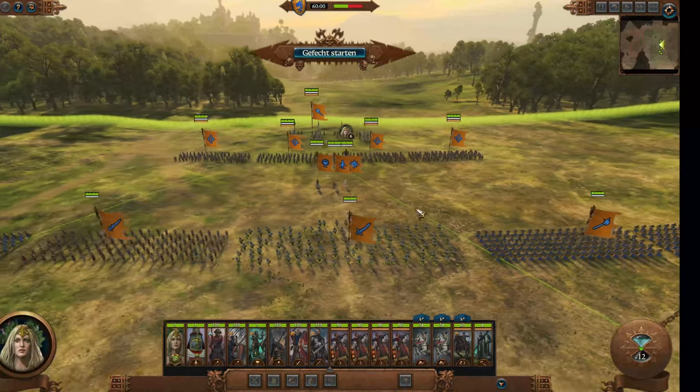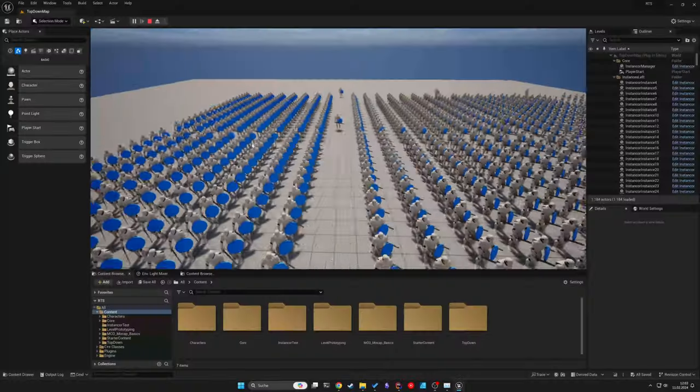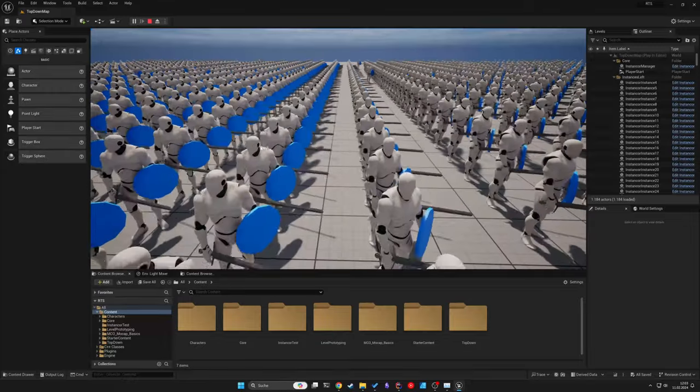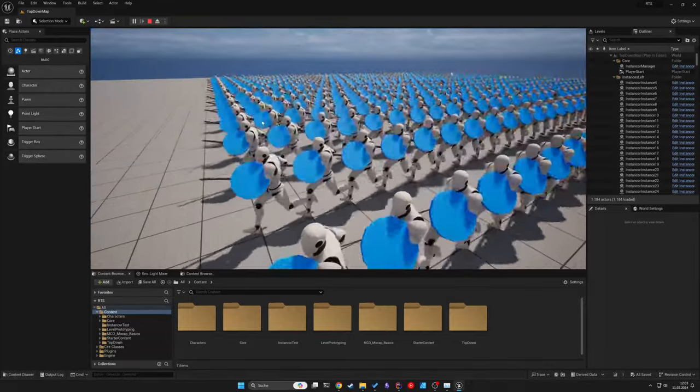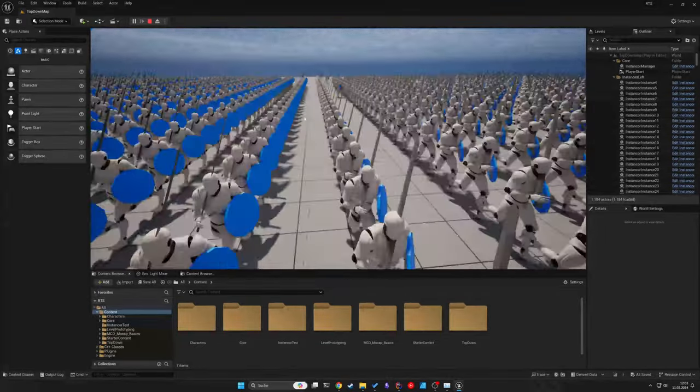This camera enables movement in all directions using the WASD keys and rotation by holding the middle mouse button.